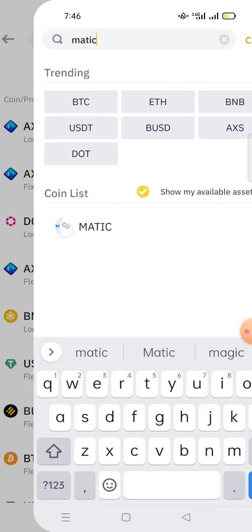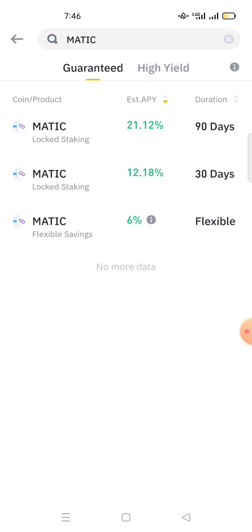So MATIC has three staking options: we have locked staking for 90 days, locked staking for 30 days, and flexible staking. Each staking has its own APY.